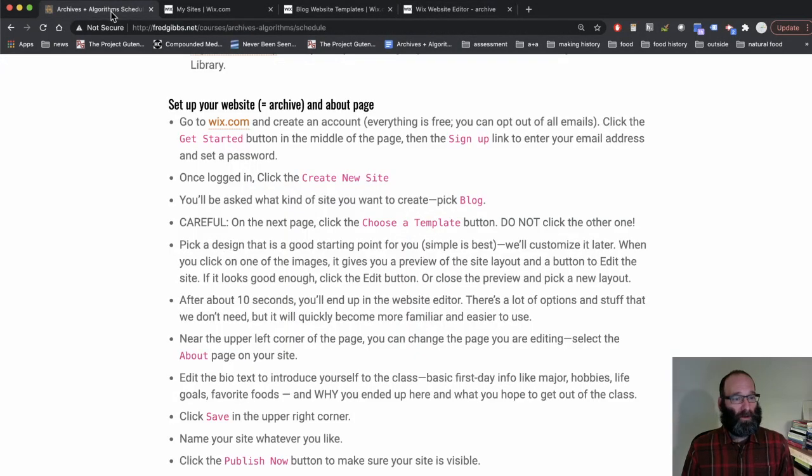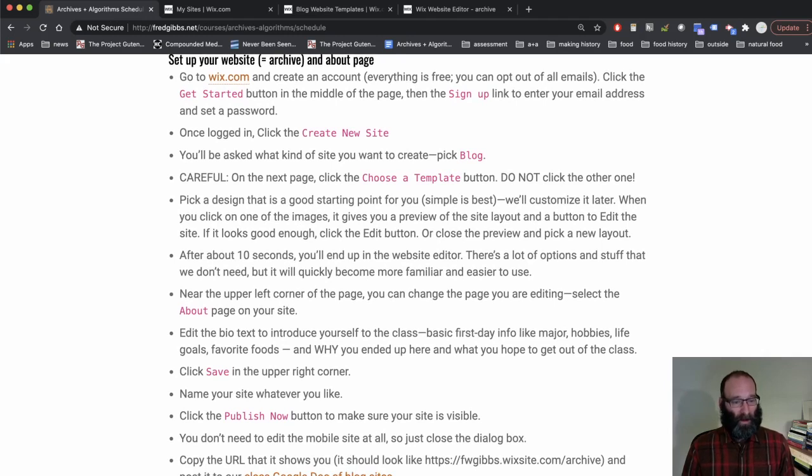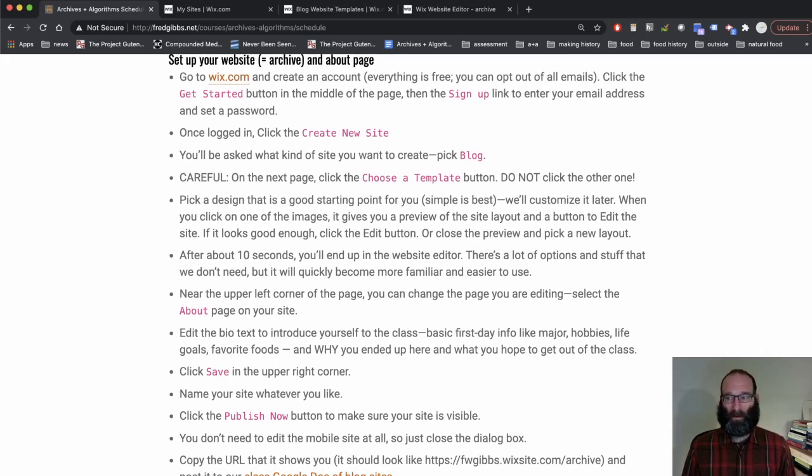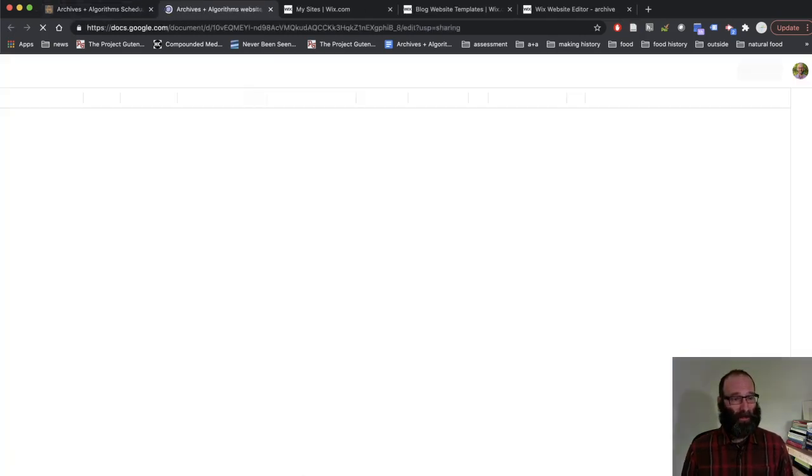Then go to the syllabus page if you're not following these directions here. Click this link. We need a list of all of the URLs. I need to know where your site is. We need to know where other people's sites are. So we have a Google Doc for that.